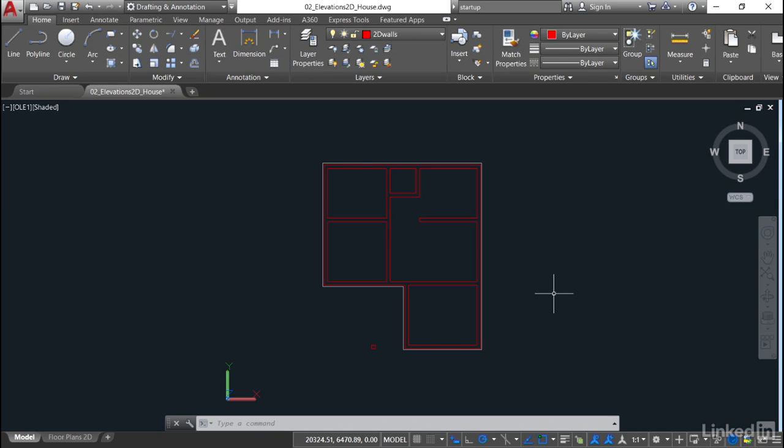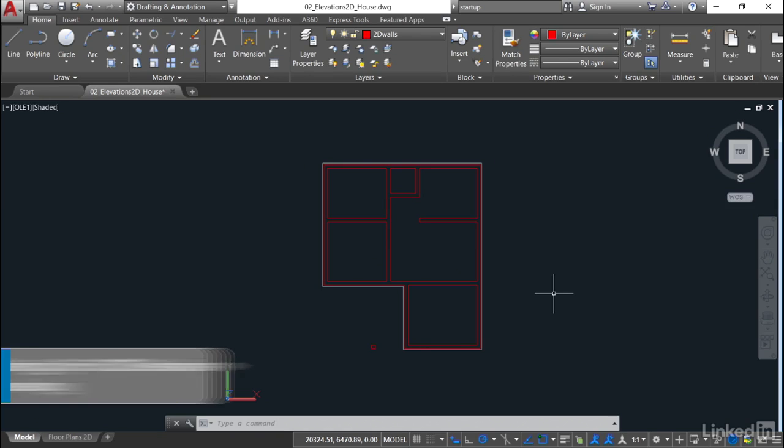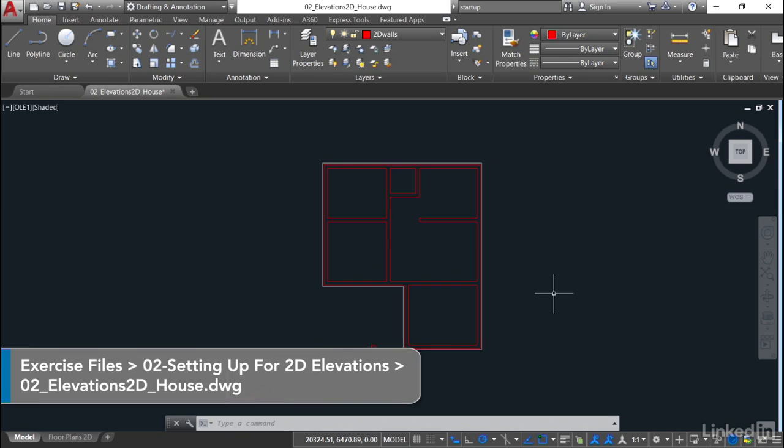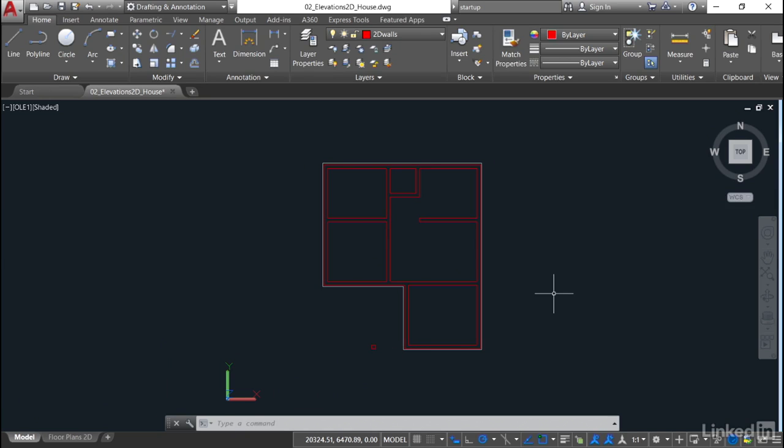So once again, we're staying in our O2 Elevations 2D house drawing, and we're now going to start developing our elevations using construction lines in AutoCAD.